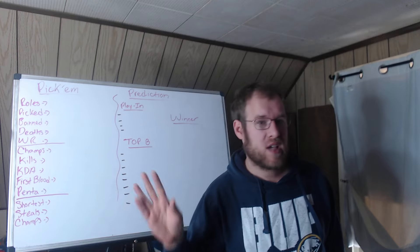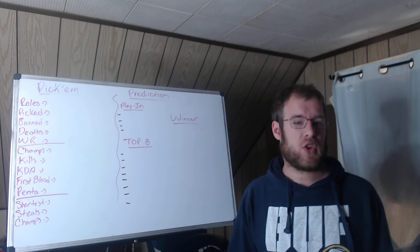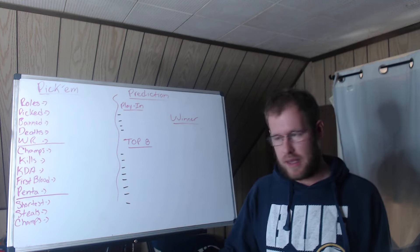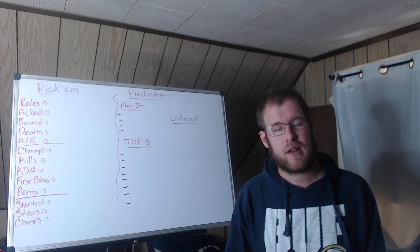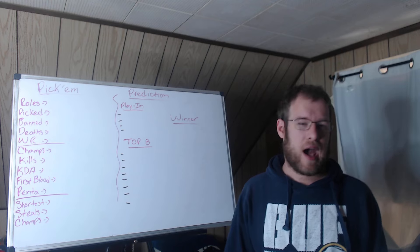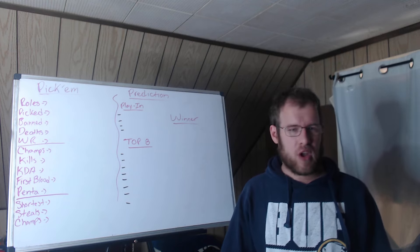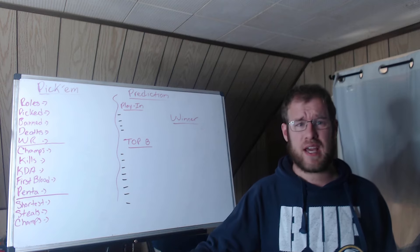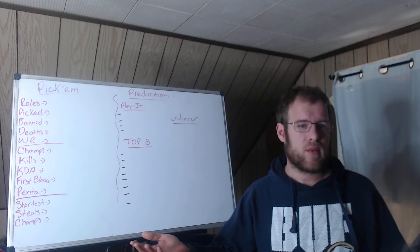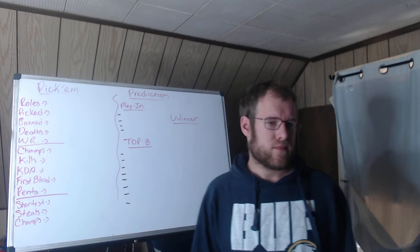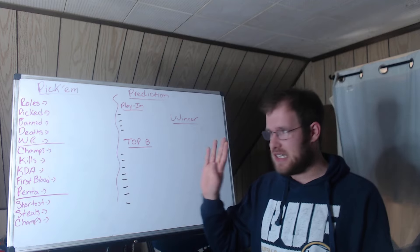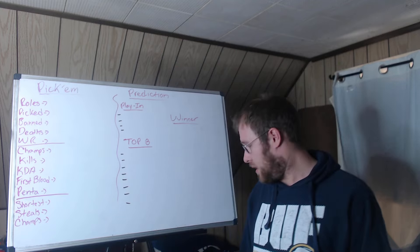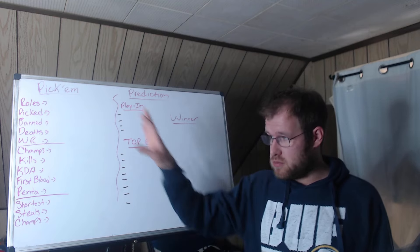Over here are the pick'ems that I feel like take some thought. Everything else in my opinion is literally throwing darts, playing pin the tail on the donkey, doing whatever you want to do. Guessing how many pentas there's going to be at Worlds or what kind of drake, we can all agree that's kind of fun but it doesn't take any thought and I'm not gonna go over it.